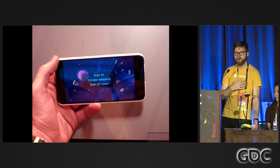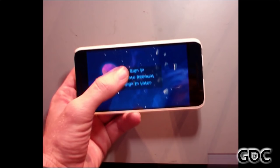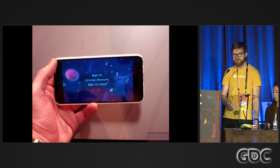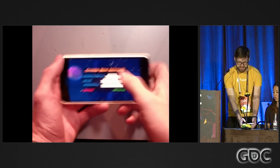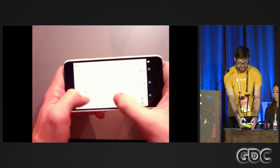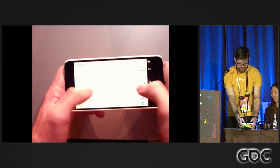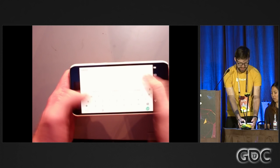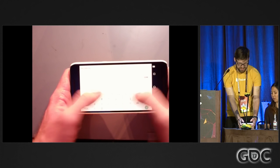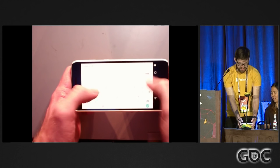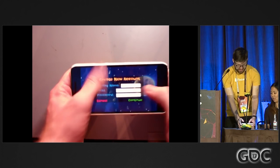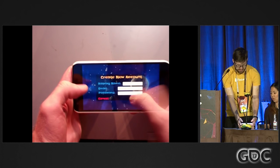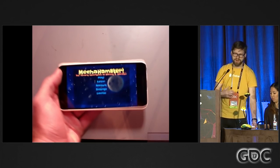Right out of the gate, we have an option to create an account or sign in later — this is Firebase Authentication. Just doing account management in a general situation would require servers and a fair bit of infrastructure, but we don't need that. We can go to create an account and type in credentials. We got into our game — we just signed in with Firebase Authentication — and we have access to the Mecha Hamster adventure.